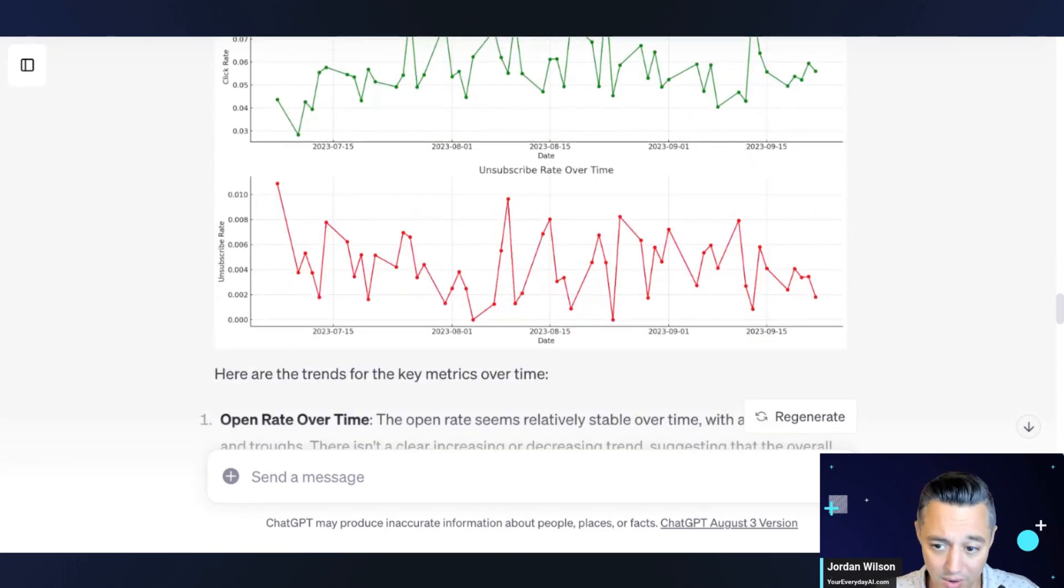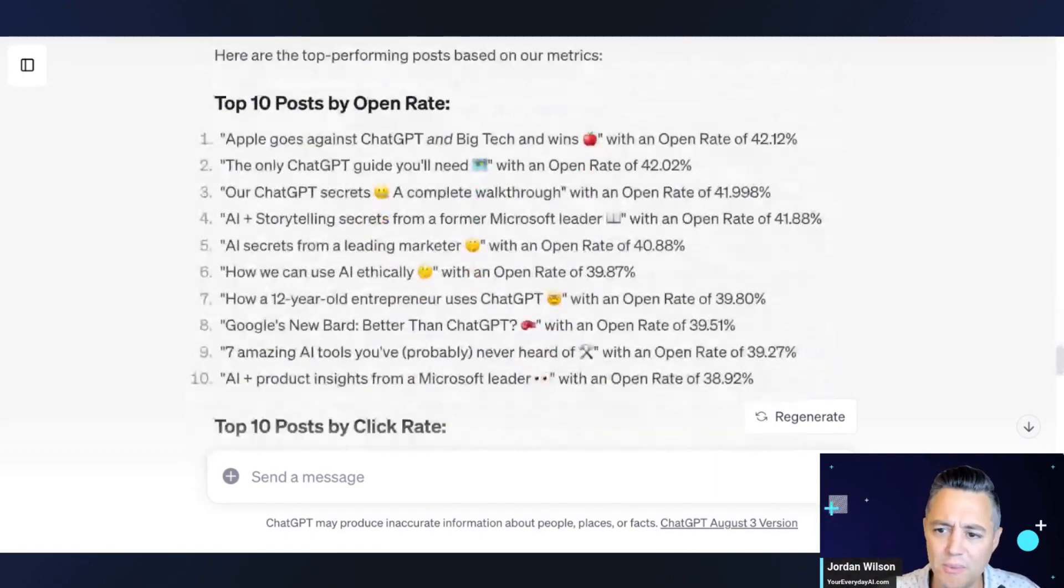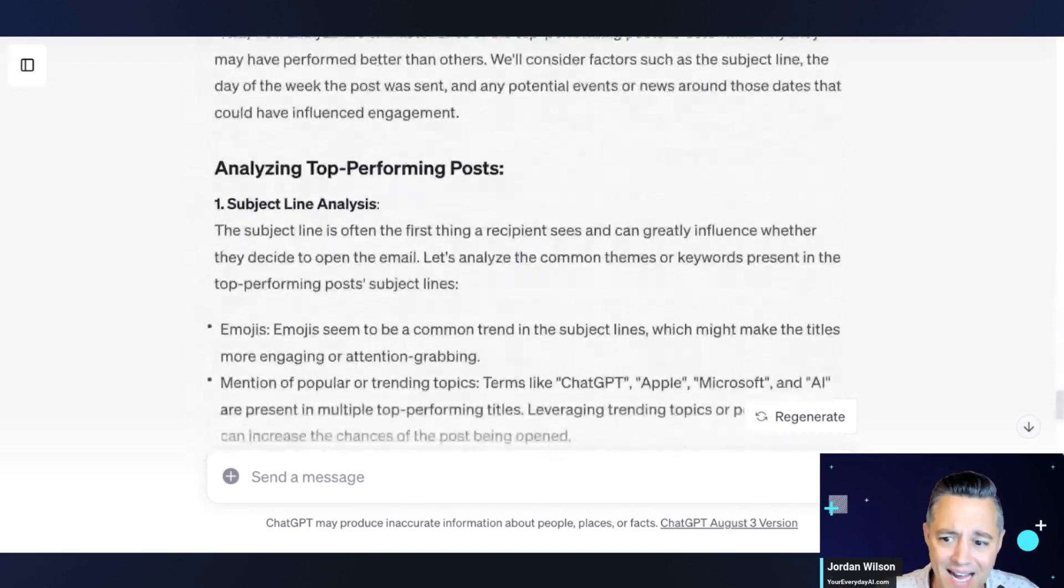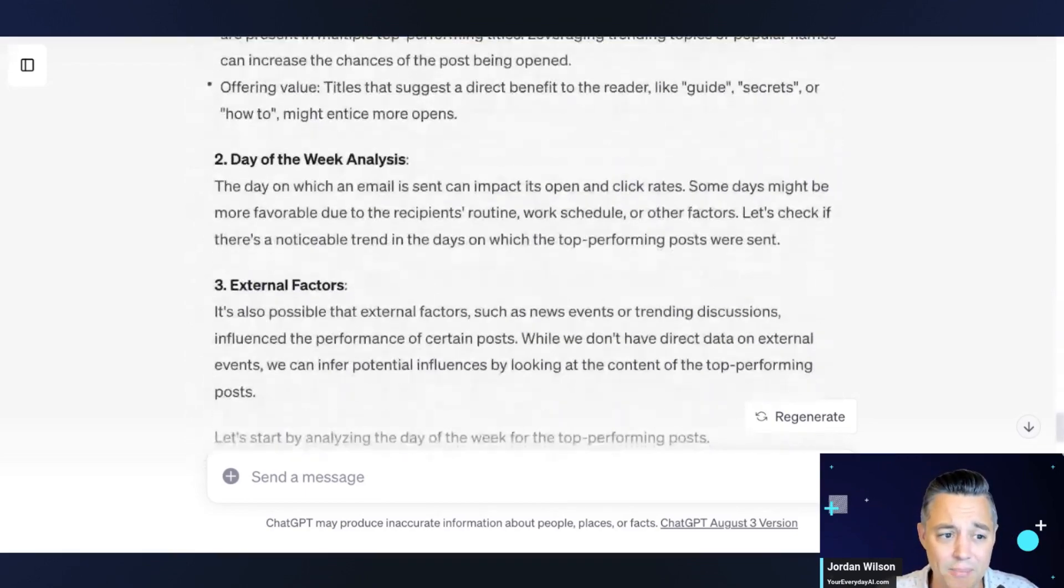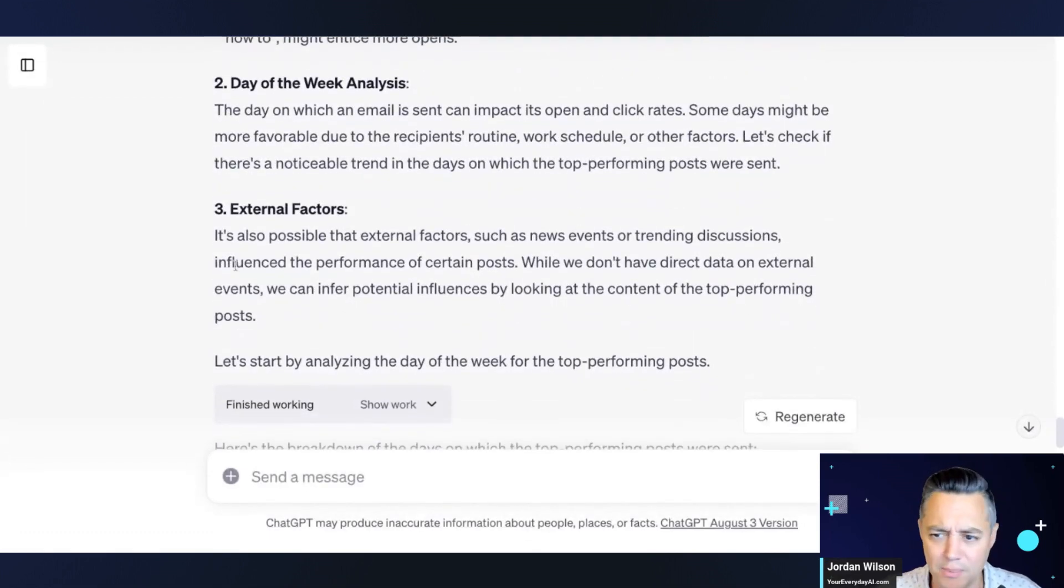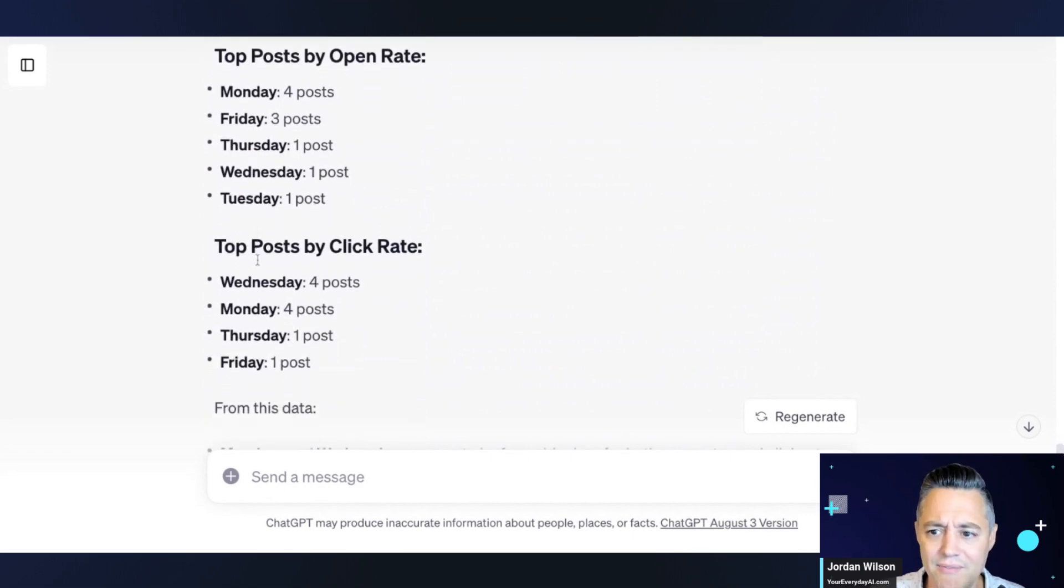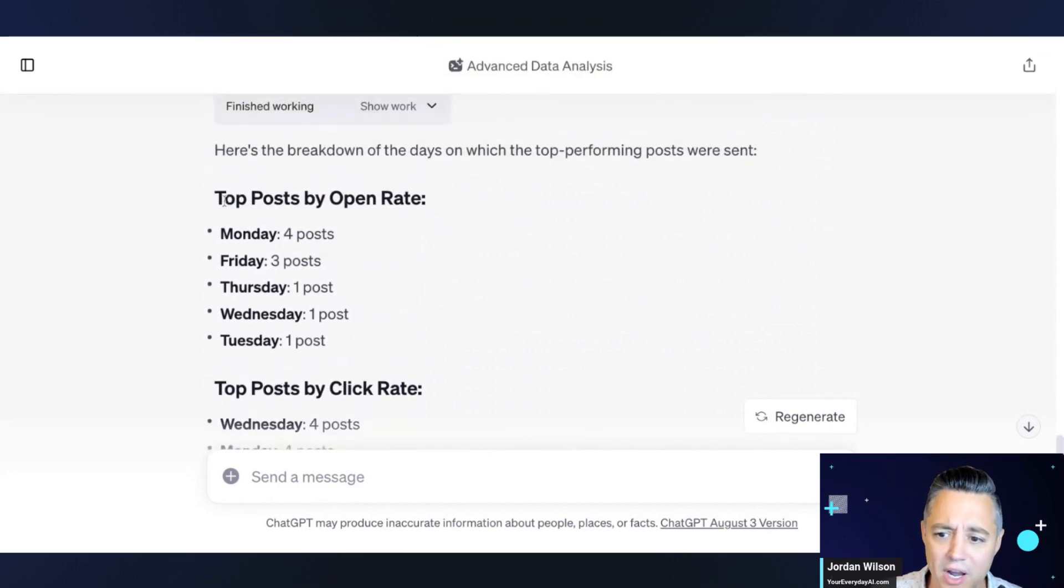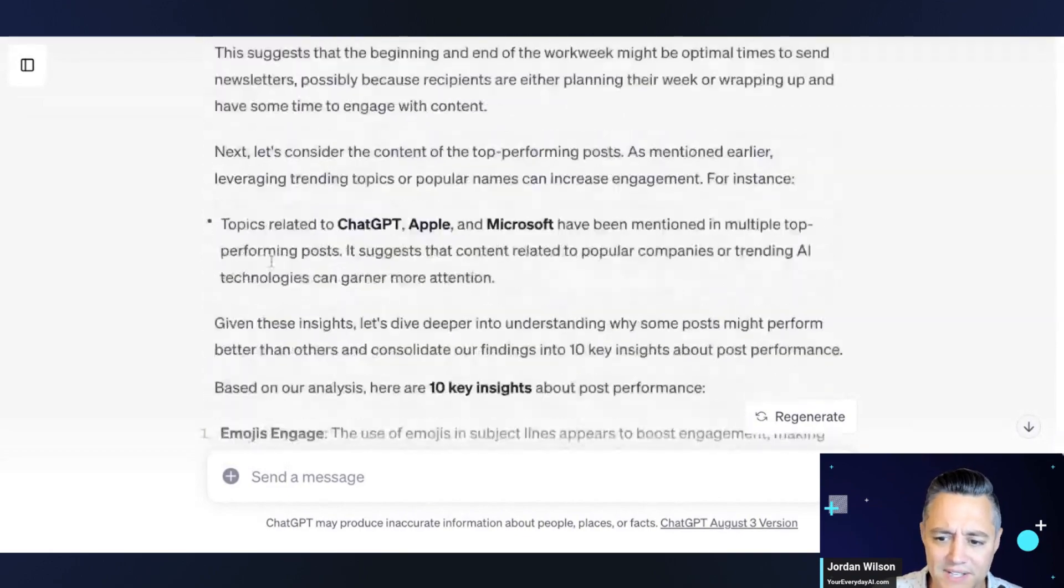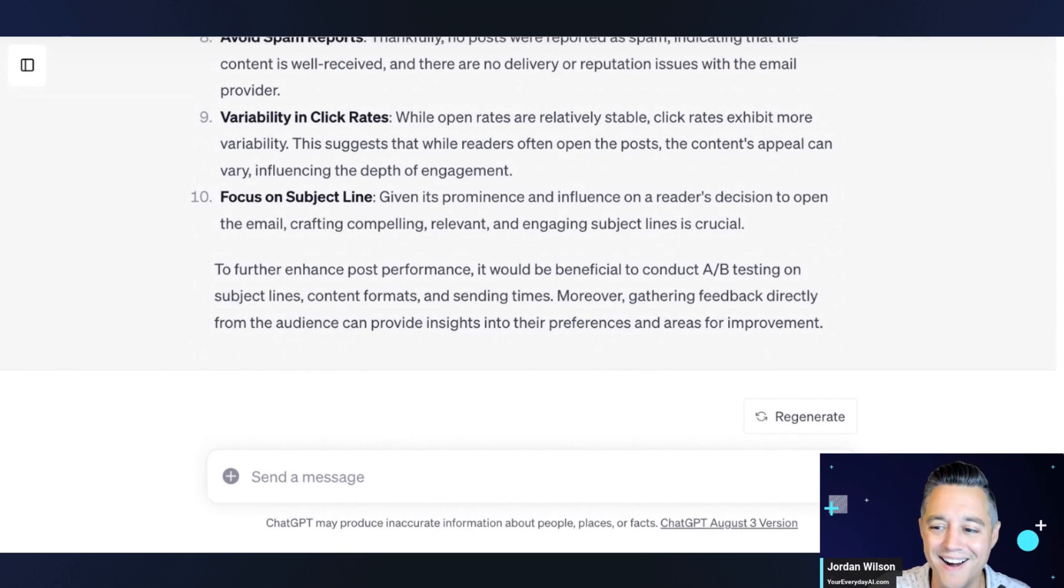All right. So here we go. So here we go. It's giving me top post by open rate, top post by click rate. It's analyzing. It has some, it's making some assumptions on why certain things are performing better. This is absolutely fantastic information. So it's, you know, top post by open rate. It's breaking it down by day, by click rate, fantastic stuff. Let's see if it's done. All right. It's done. That was a lot, but we're not done.